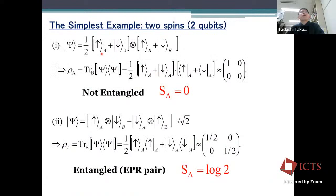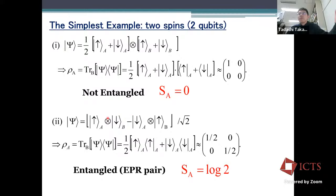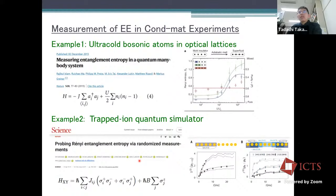The simplest example: for a direct product state, A and B are completely independent and the entanglement entropy is zero — the reduced density matrix has only one non-zero eigenvalue equal to one. But for the Bell state, tracing out B gives rho_A equals diag(1/2, 1/2), yielding entanglement entropy equals log 2. Two corresponds to two spin degrees of freedom — up and down. This is the maximum entanglement for a two-qubit system. This is called the Bell state or EPR pair.